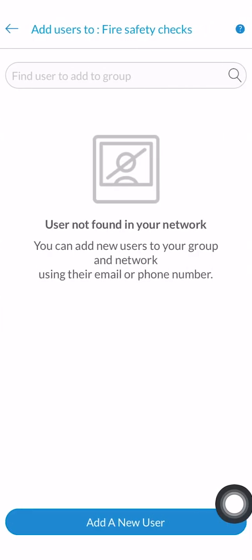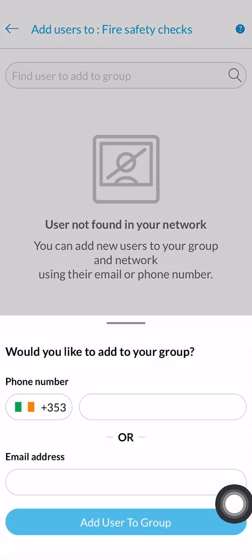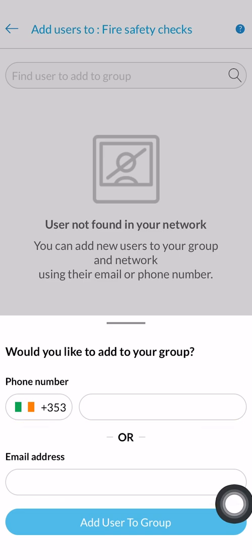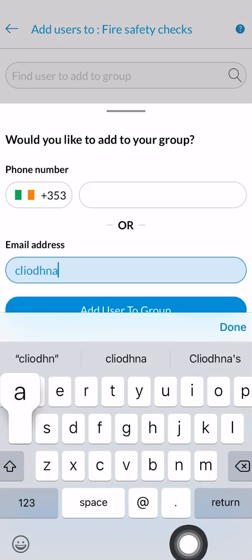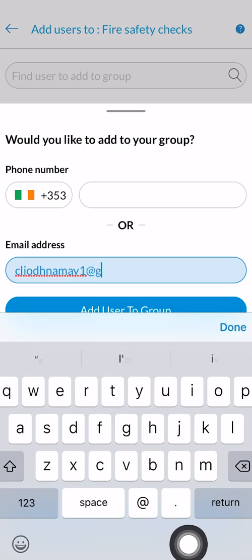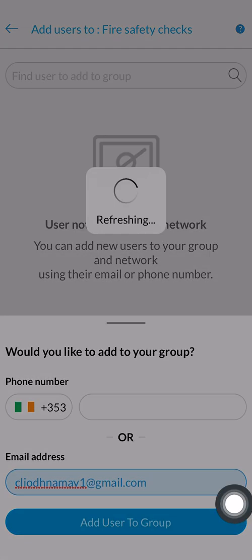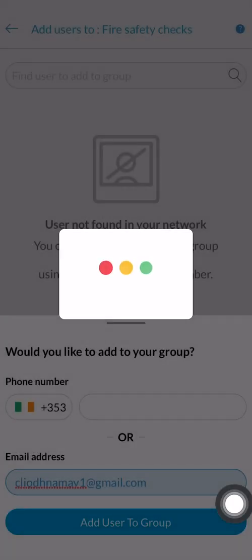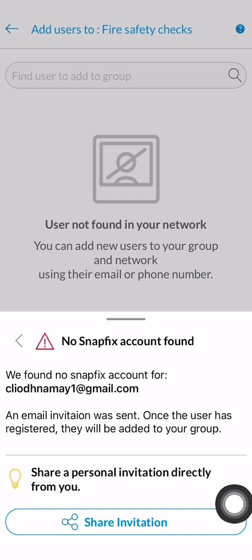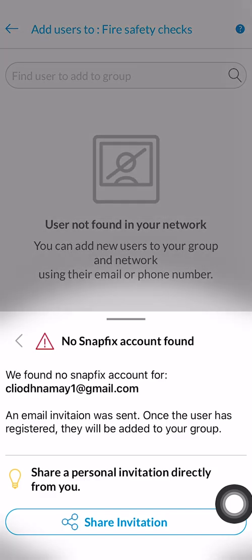If the user is not in your Snapfix network yet, then tap the add a new user button. You will be asked to provide a phone number or email address of the user you would like to add. An invitation will be sent to this user to prompt them to register. You can now see that the invitation to join is pending.